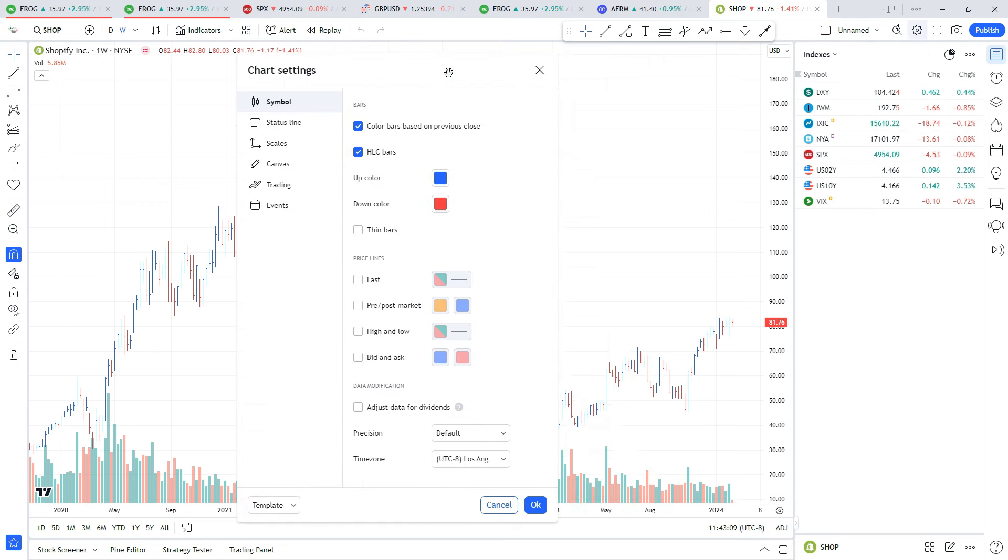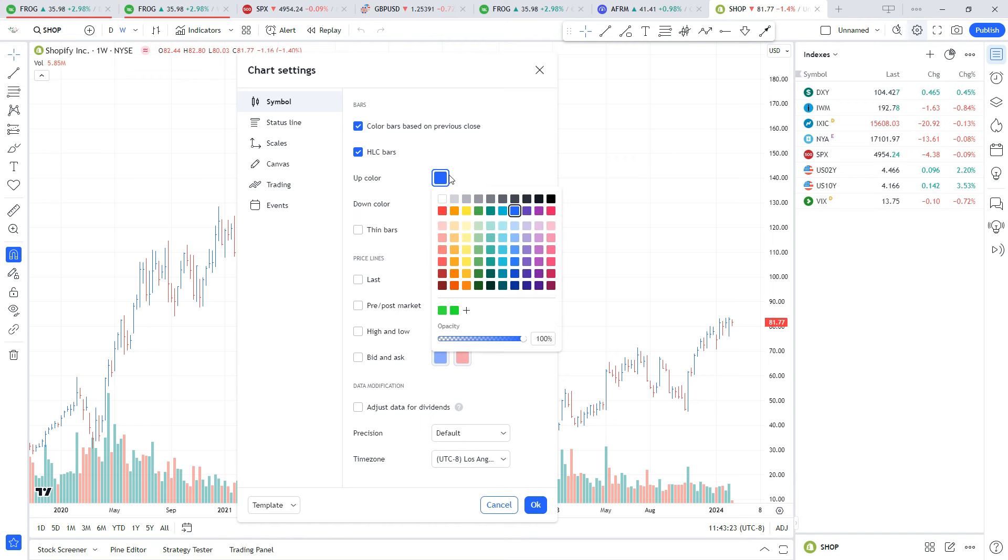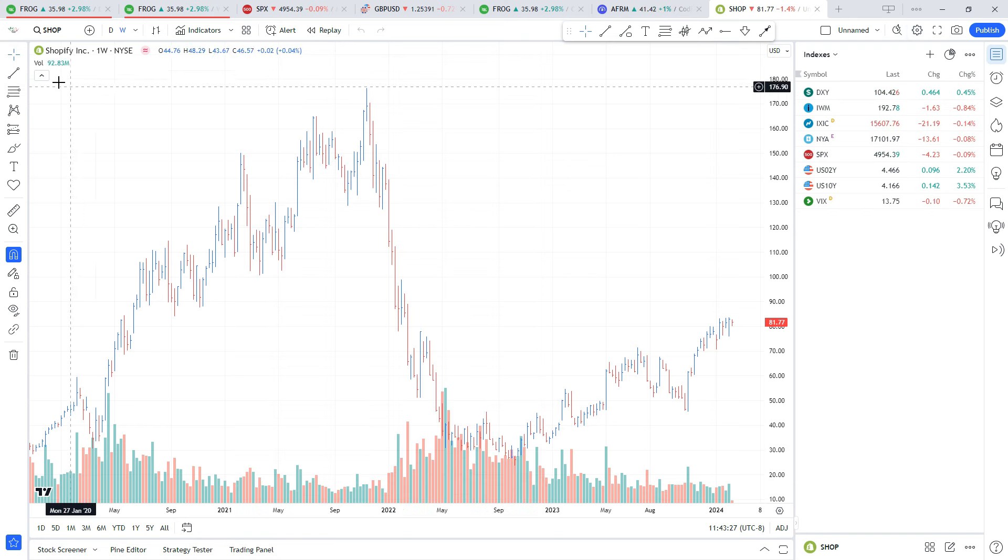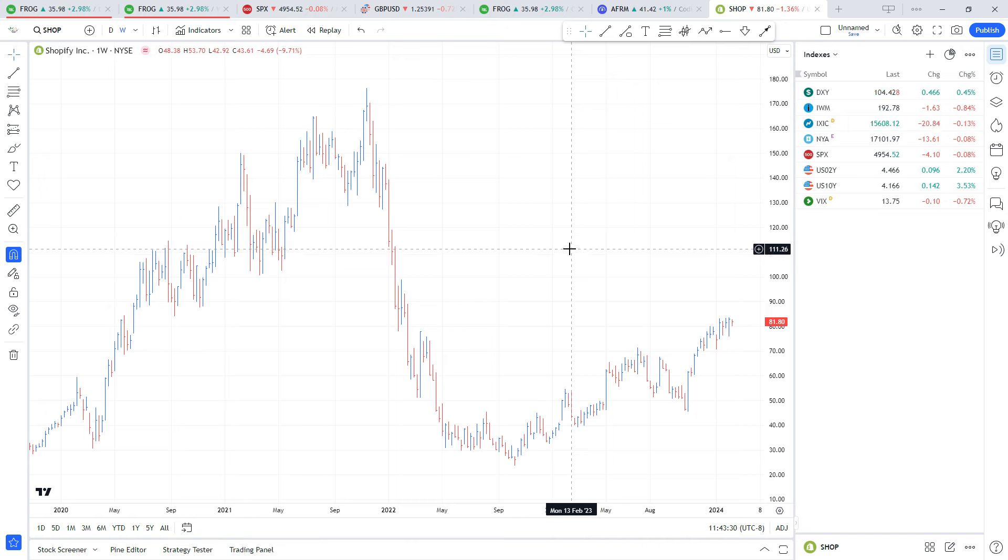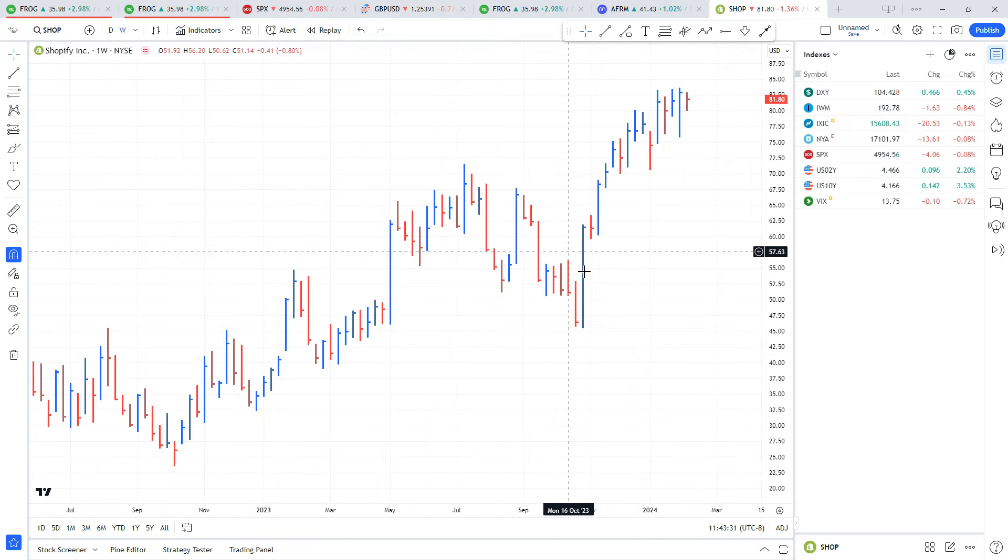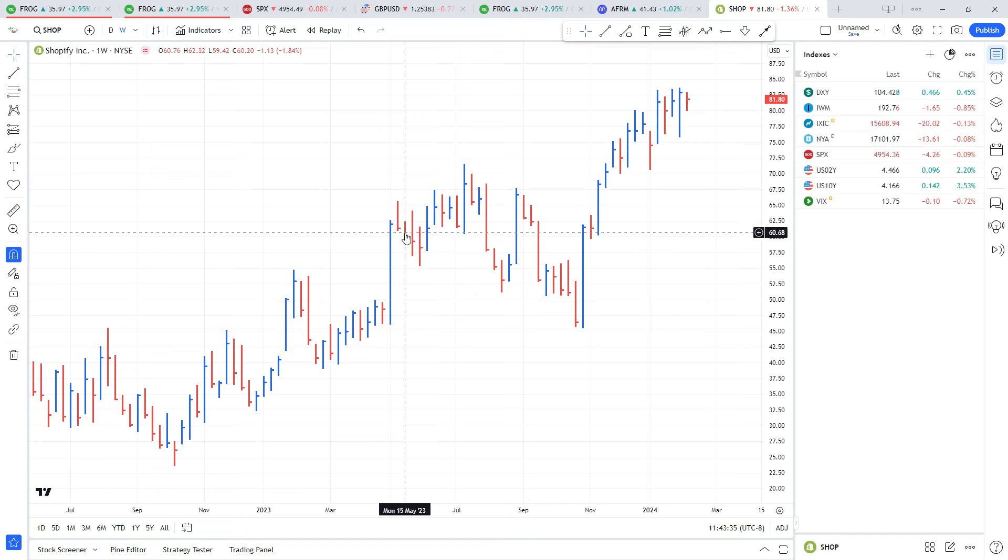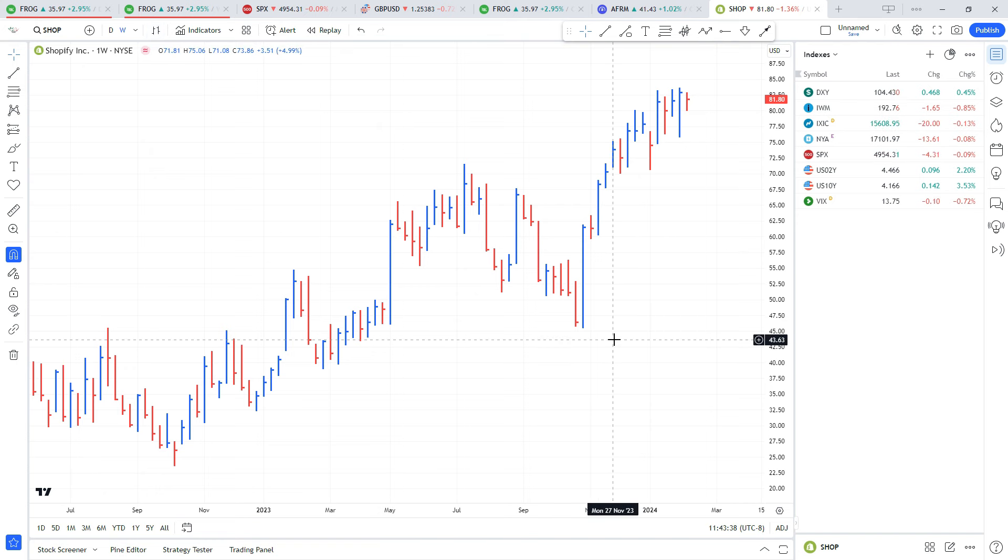I'm going to right-click anywhere in the chart, go to my settings. A couple things you want to make sure you have checked and unchecked: you want to have 'color based on previous close' checked, 'HLC bars' checked, and make sure 'thin bars' is not checked. From there you can change your colors - Market Smith uses blue and red, so that's what we're going to use in this video. I'm going to remove the default volume indicator as well.